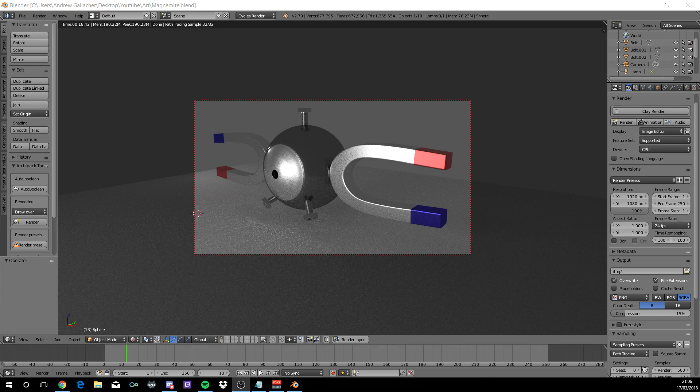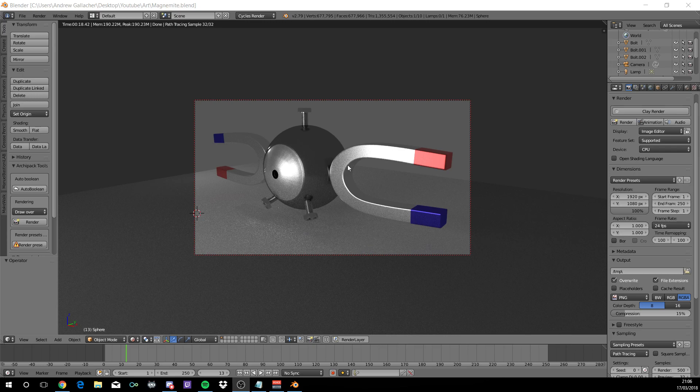Hello, it's Andy Gallagher and welcome to another Blender tutorial. Today we're going to be making Magnemite from Pokemon. This is what we're going to be making and we're going to be using something called PPR Shaders which I'll leave in the description below. Let's get straight into it.